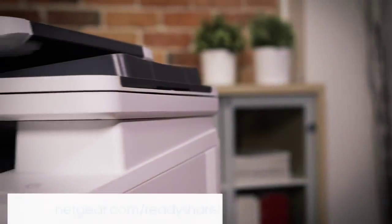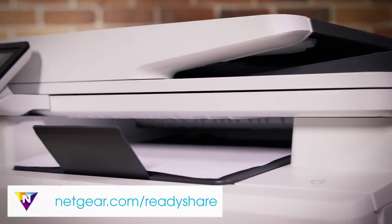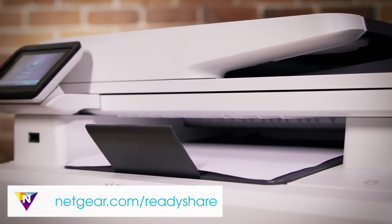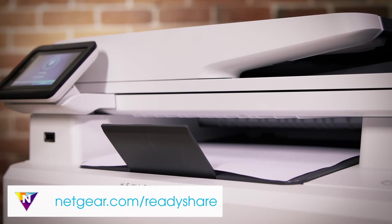For more information on ReadyShare printer, visit Netgear.com or click the link in the video description below.